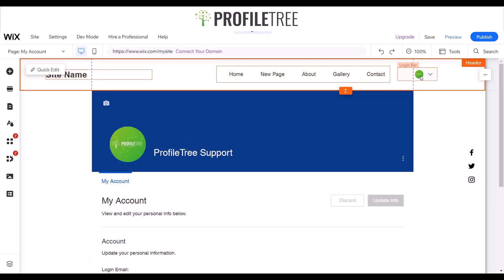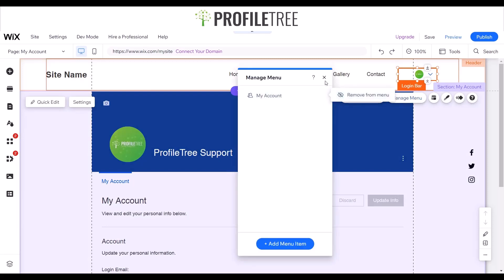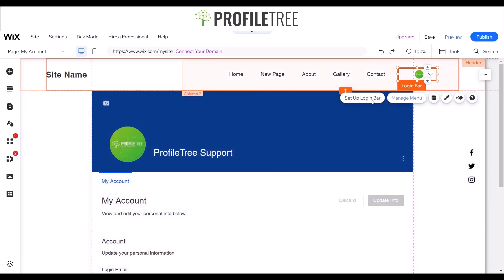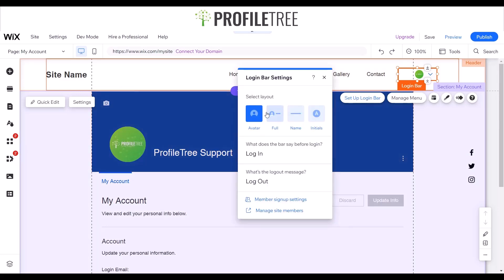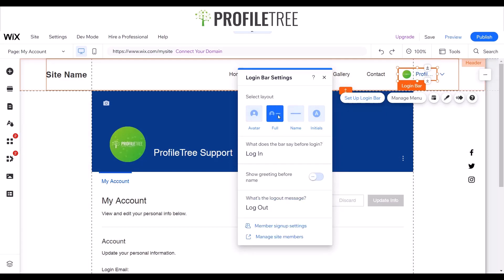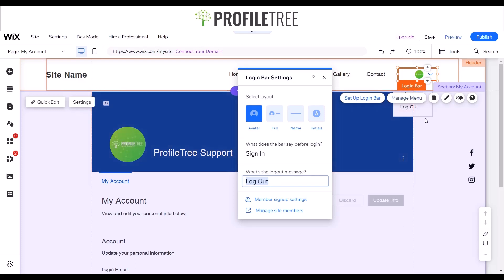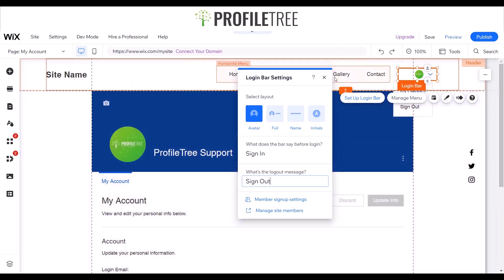Starting with the login bar: you can manage the menu, remove items from the menu, or add a menu item within the dropdown. For the login display, currently it shows the avatar — but you could have the avatar with full name, just the name, or just initials. That's completely up to you. You can also set what the bar says before login — for example, 'sign in' — and for logout, you could use 'logout' or 'sign out'.